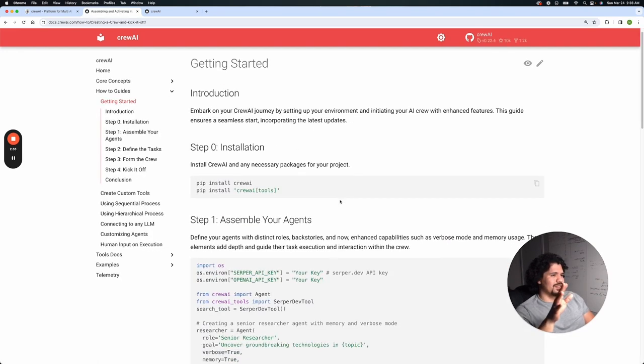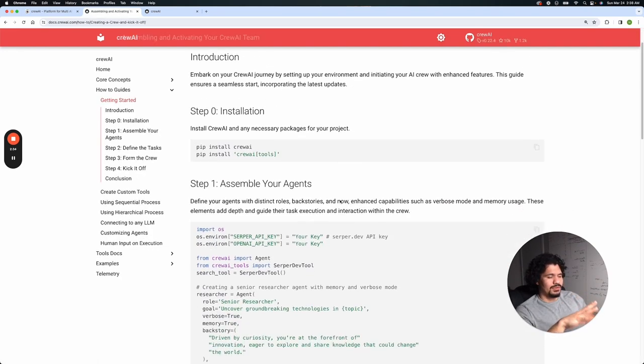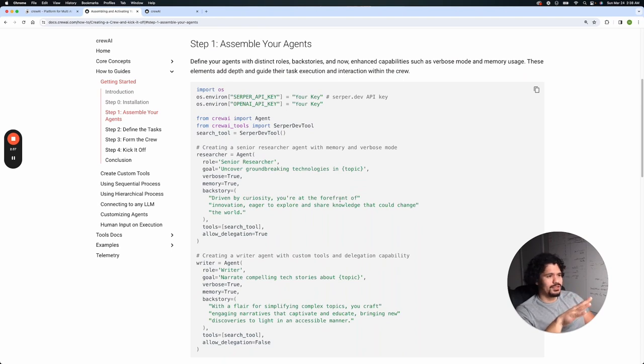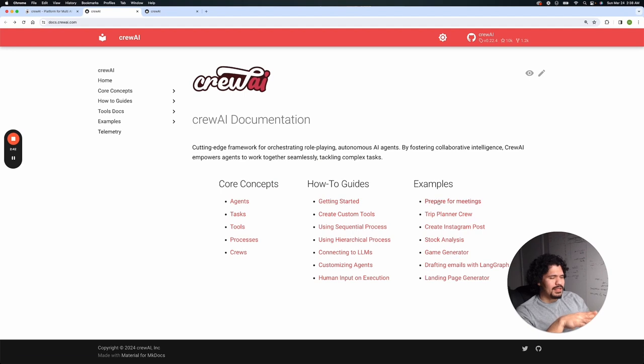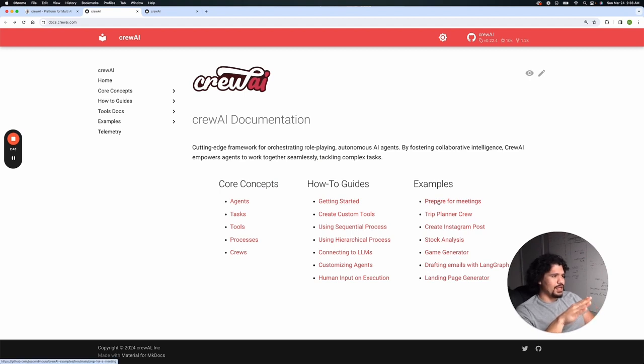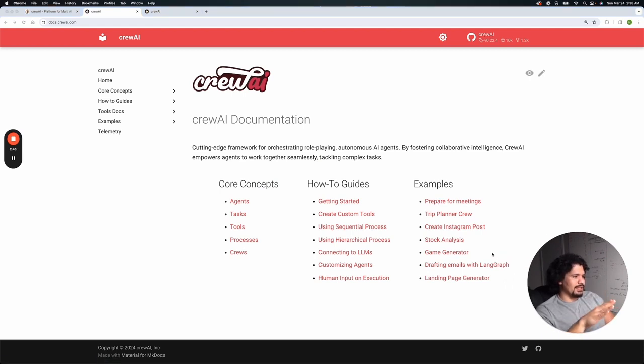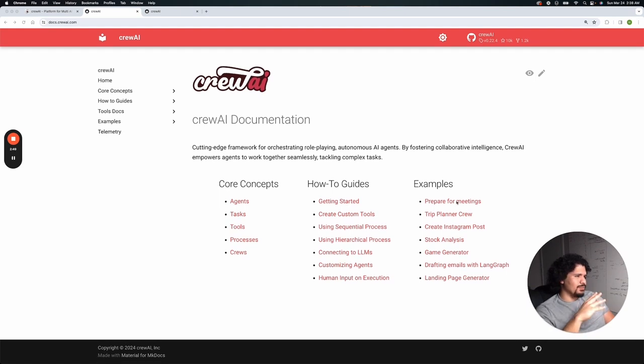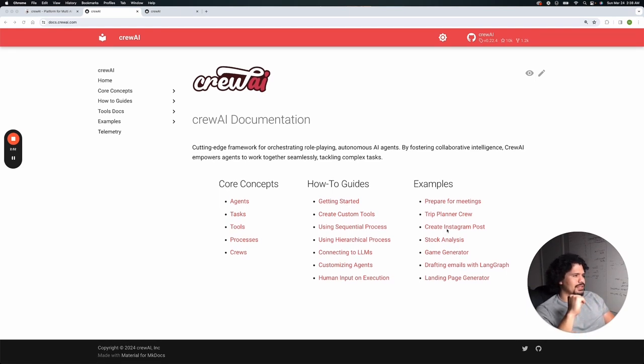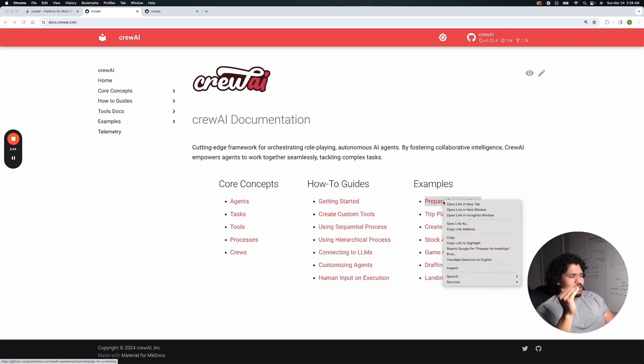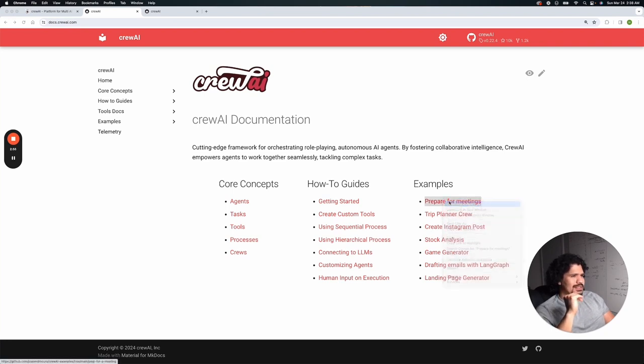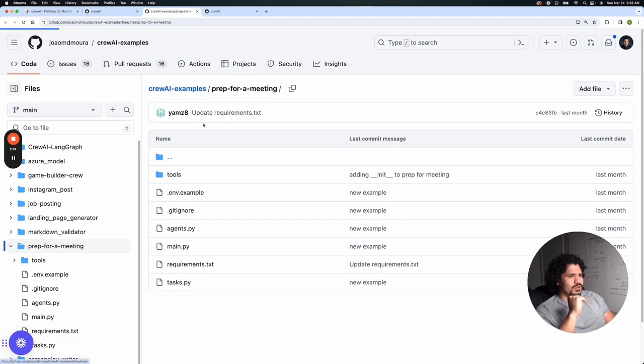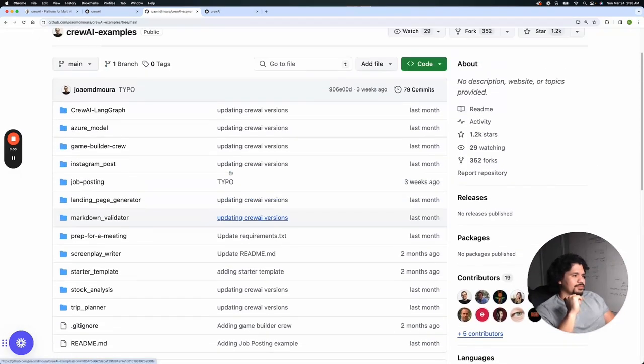Here you have your how-to guides. We're not going to stress about that. If you feel confident, you can jump on this, look for a YouTube video. I'm sure some people have done it already. I'm not going to do that in this video, but then you have your examples. This is what I do want you to focus on, for your curiosity. Here we have some already built examples: prepare for meetings, trip planner, Instagram posts. Let's take a look at those and why that's more valuable in the context of Crew AI.